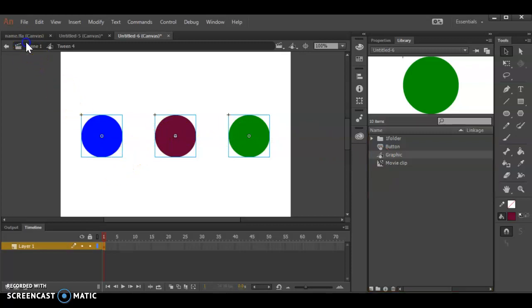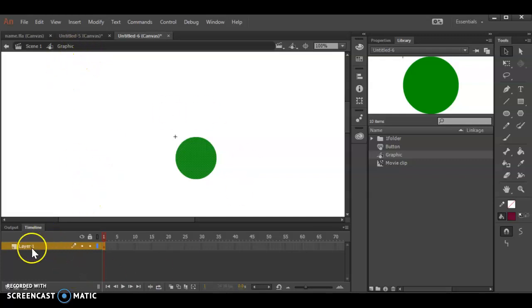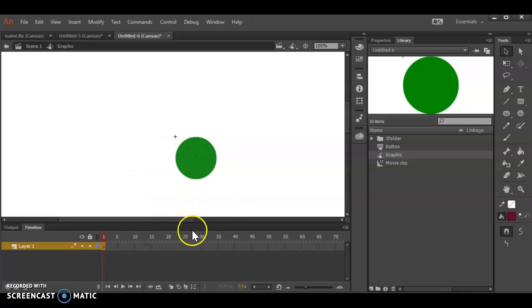When you have a symbol that you've made and you double click on that symbol, it takes you into what's called isolation mode or editing mode. Your regular timeline disappears and now you see the timeline in this isolation or editing mode.